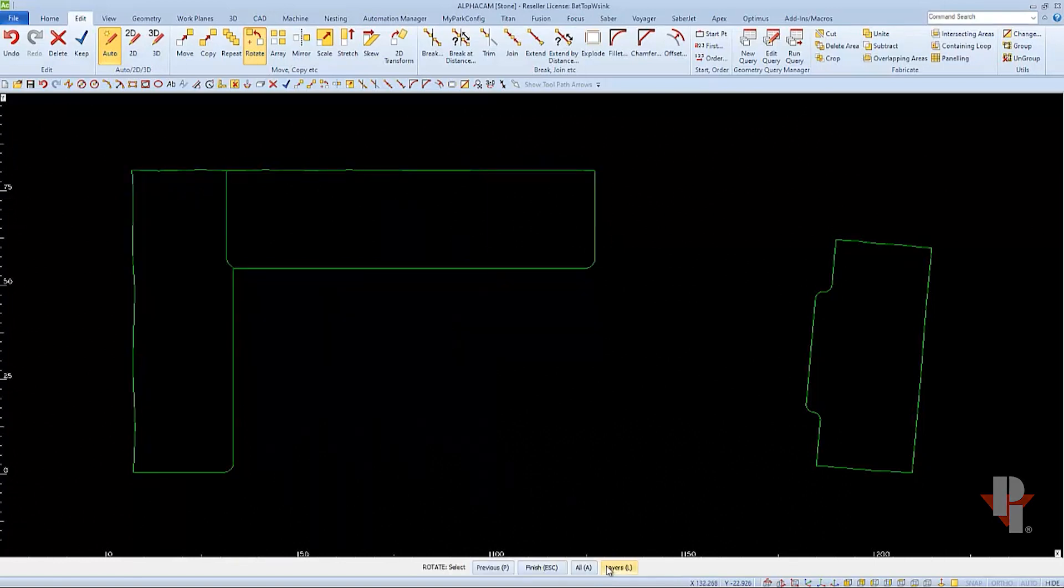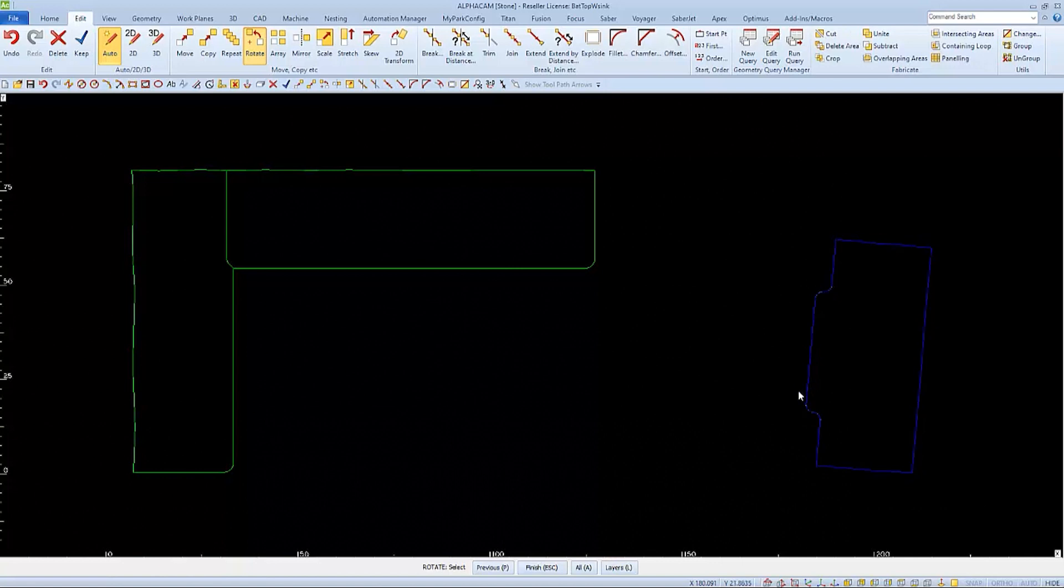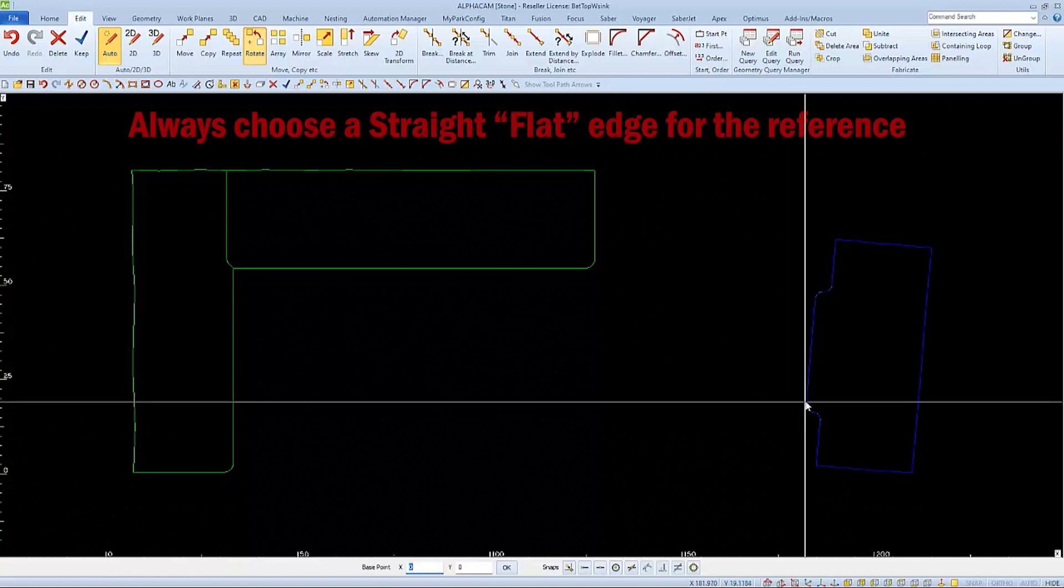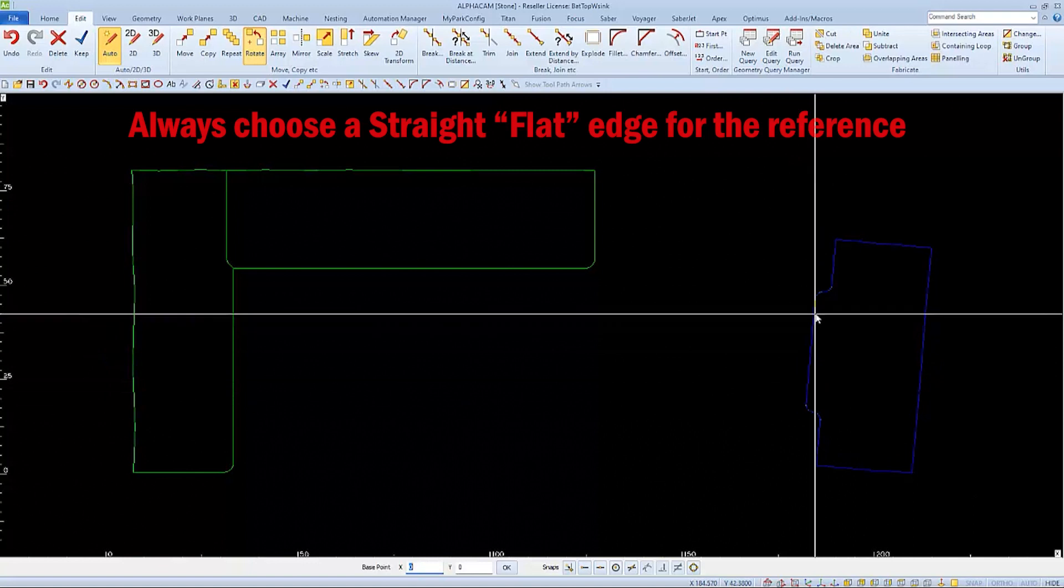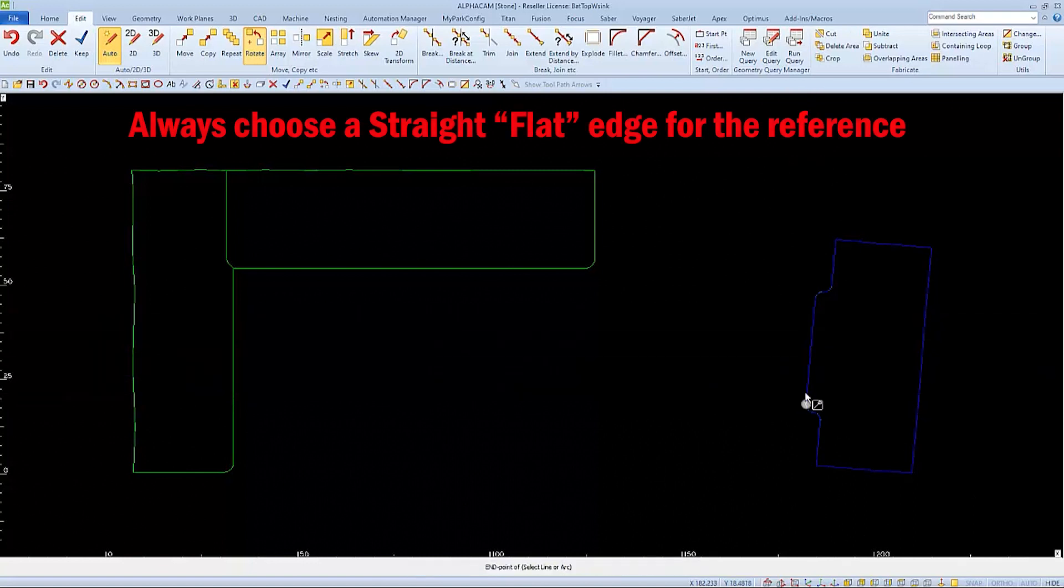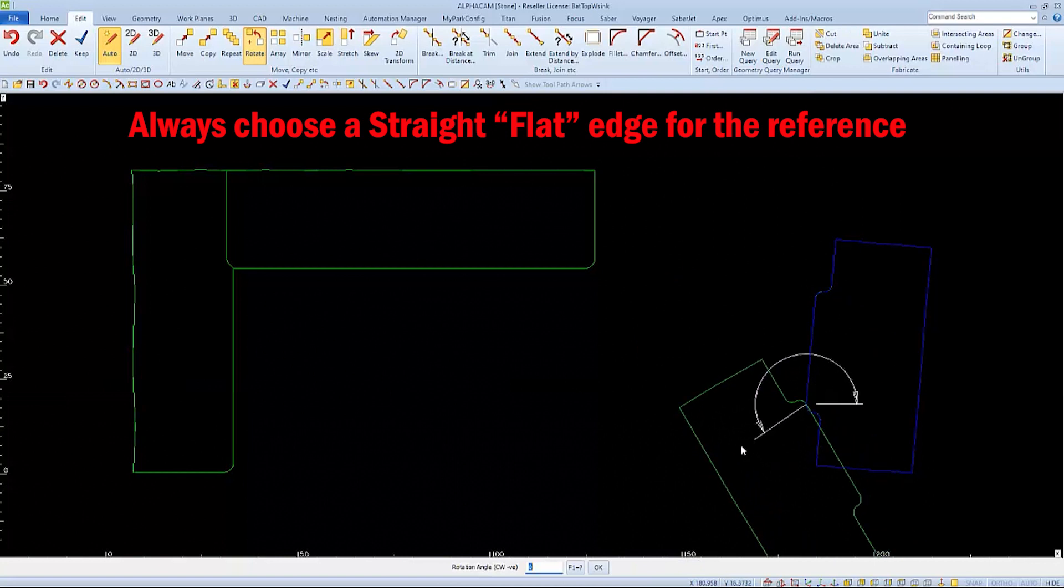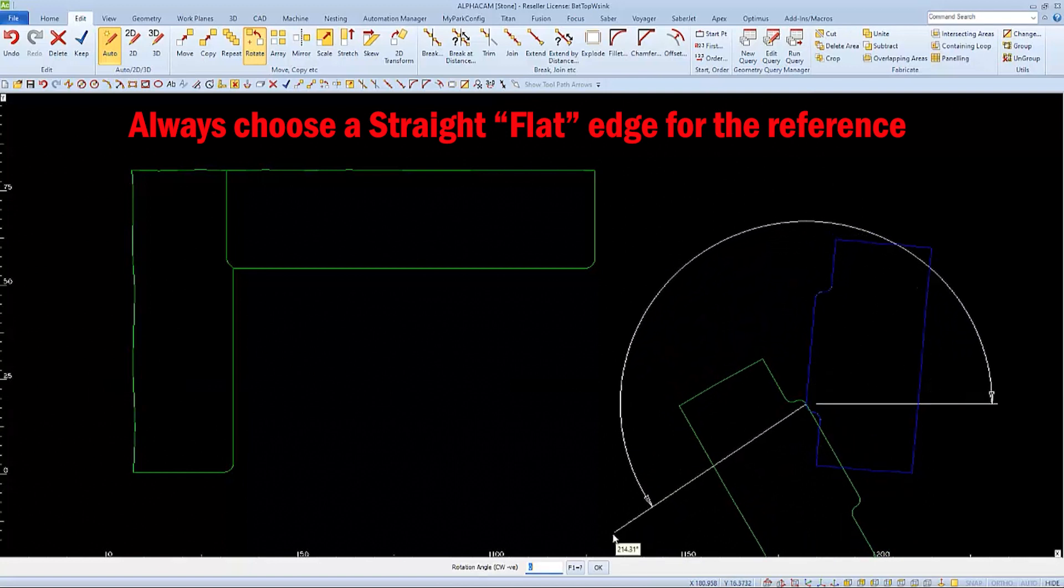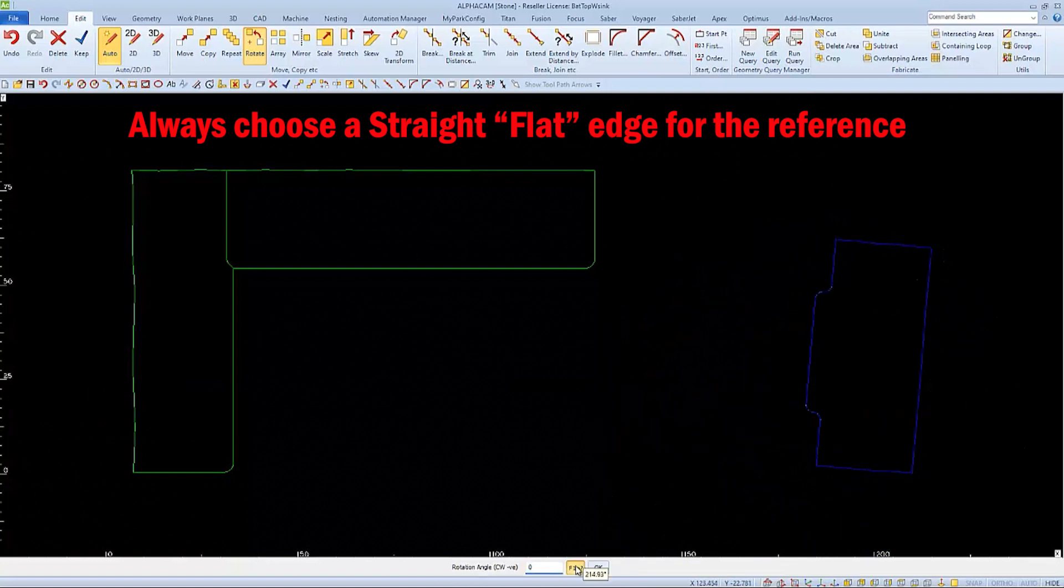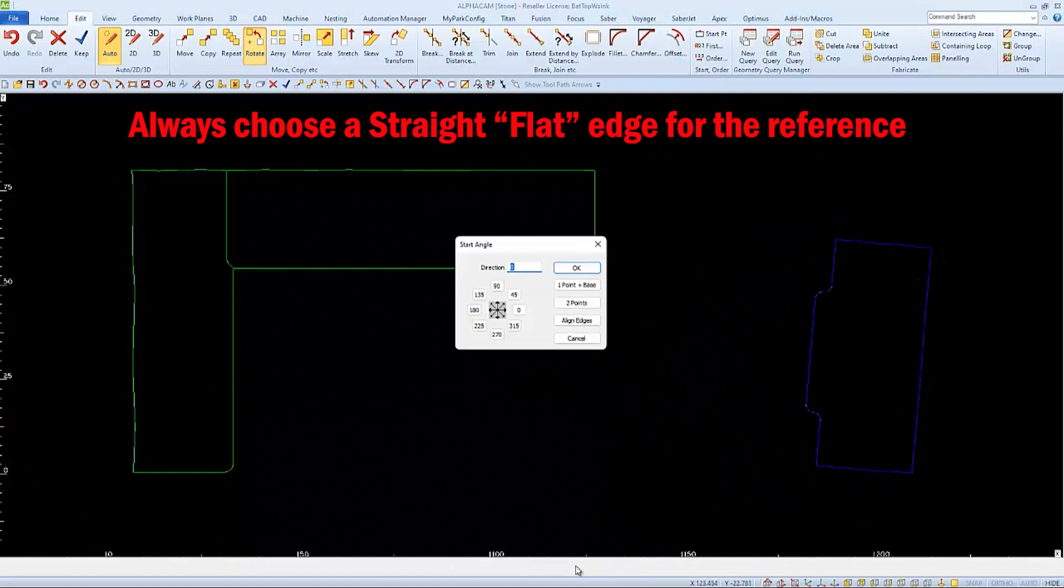We'll rotate this other part as well. We'll select it, finish, and then choose a base point along this front edge. Select the end point of the bottom of this line, or edge, and then we'll choose F1 so that we can choose the one point plus base method again.